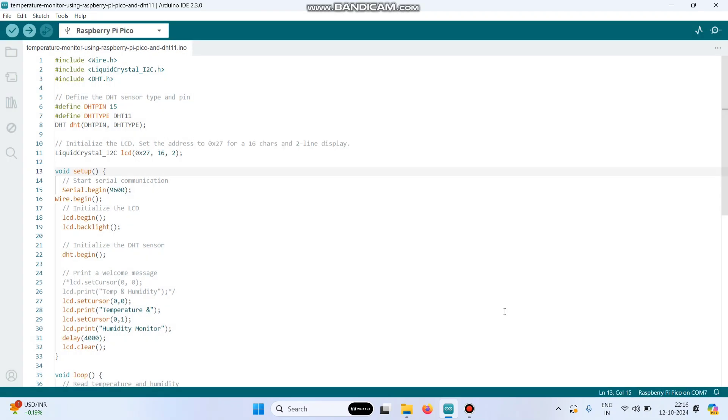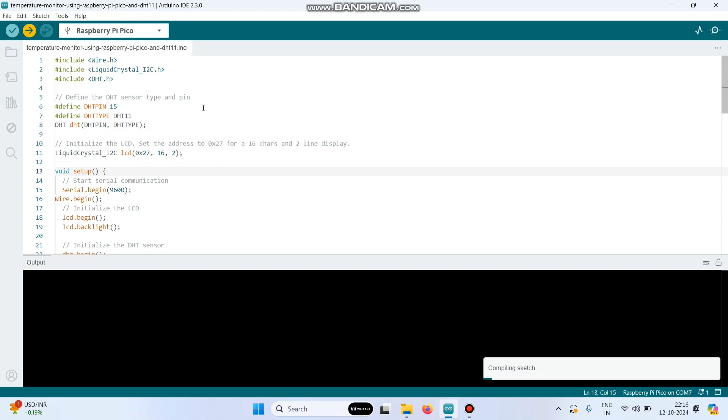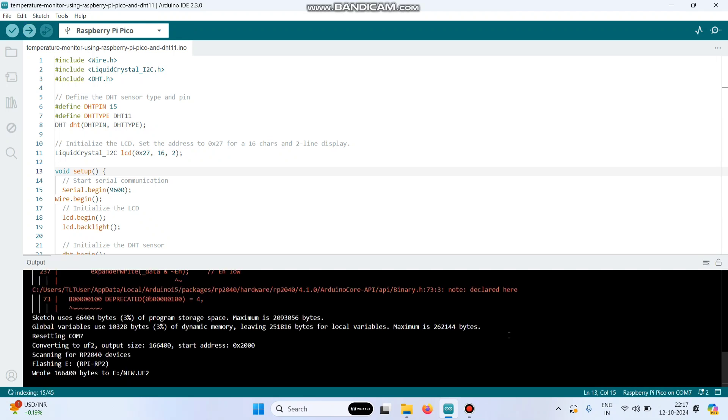Click the OK button, then click this upload button to upload the program to the Raspberry Pi Pico board. The program is successfully uploaded. Now we can check the output.